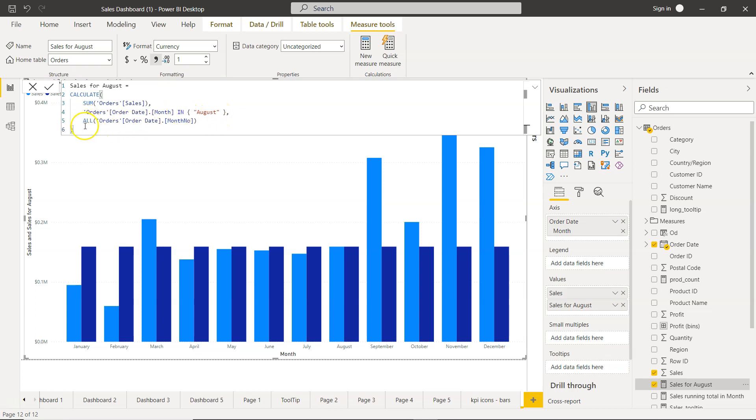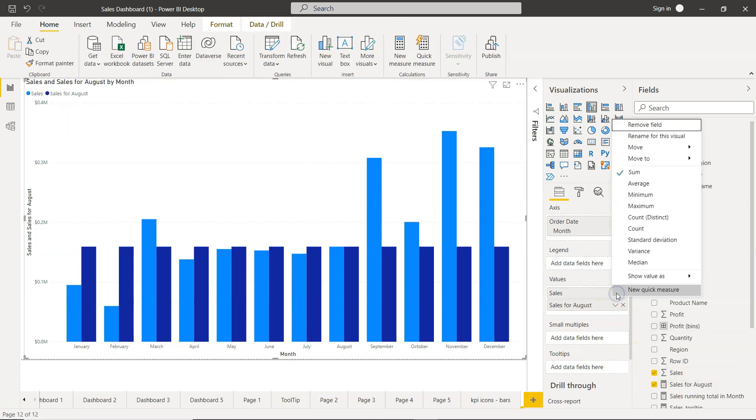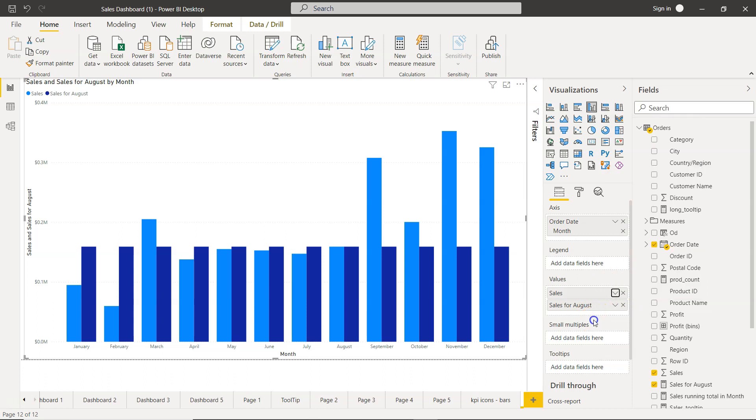And then the all function to get all the months. So that's basically a Power BI calculation that has been written behind it but you don't really have to worry about it. You will just have to come here, select new quick measure and select the option which is relevant. Alright so that's about it and now meet you in the next video with a new topic.